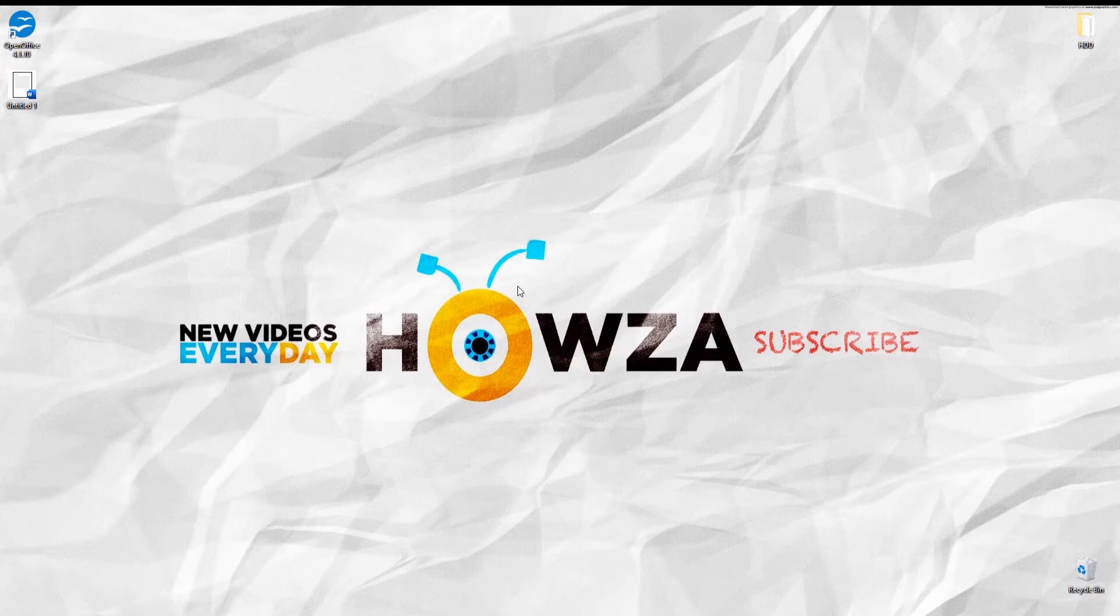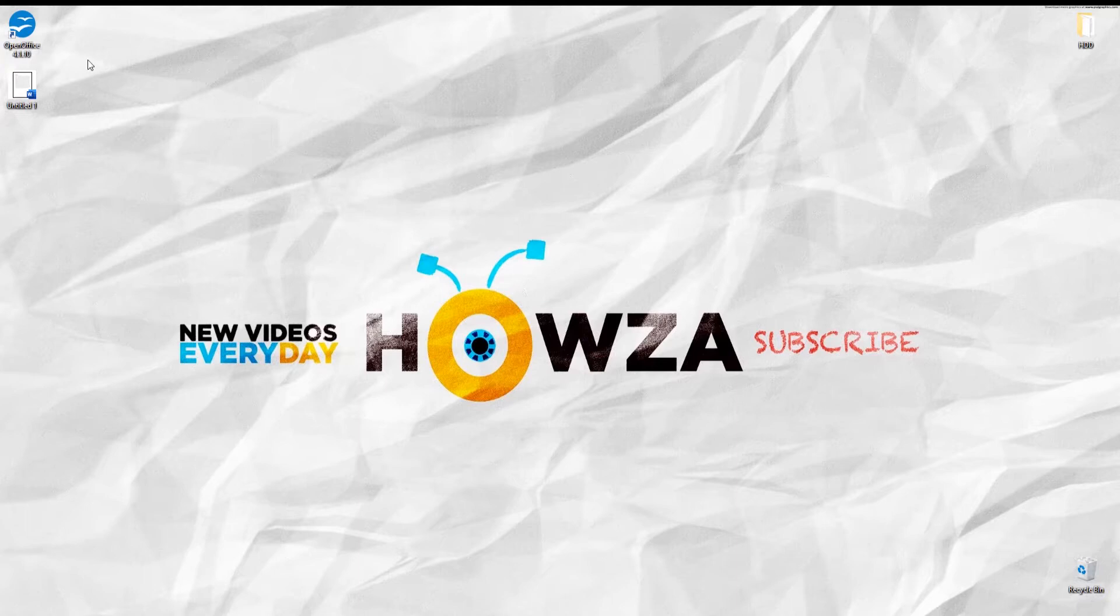Hey! Welcome to Houser channel! In today's tutorial, we will teach you how to number all pages except first in OpenOffice.